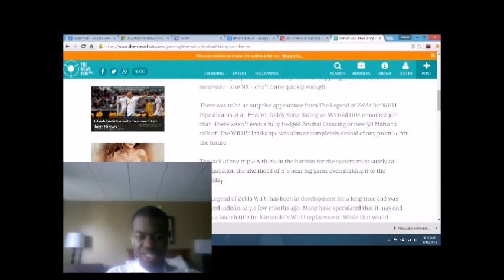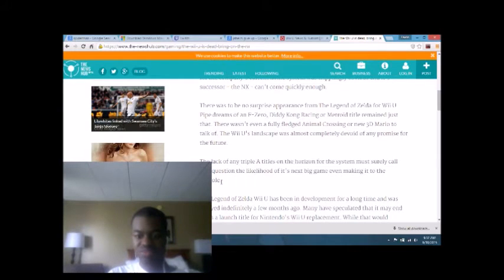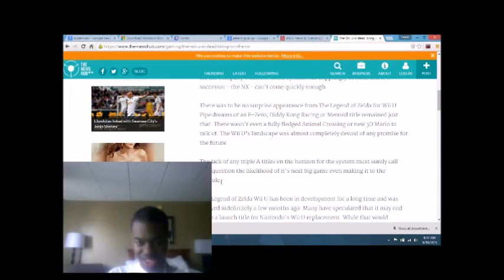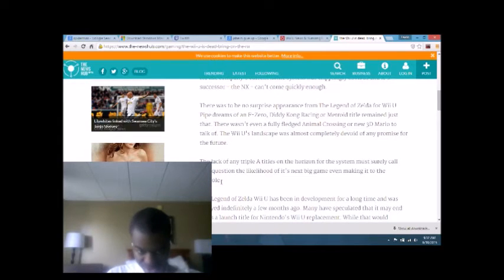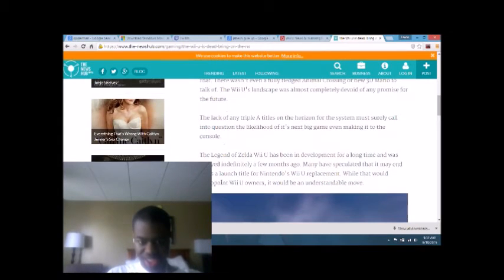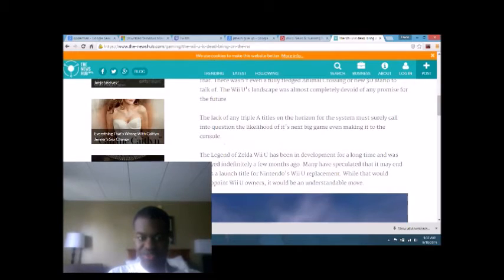The lack of any AAA titles on the horizon for the system must surely call into question the likelihood of its next big game even making it to the console. Legends Zelda Wii U has been in development for a long time. It was delayed indefinitely a few months ago.